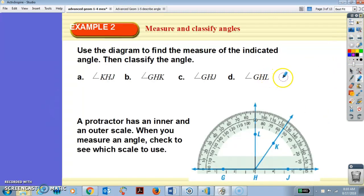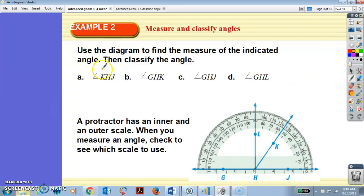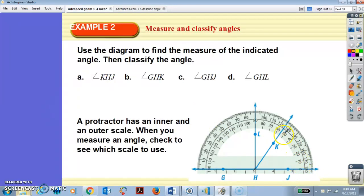Use the diagram to find the measure of the indicated angle, then classify the angle. Angle KHJ: we start at zero degrees, not 180, going from zero to... 55 degrees, right?